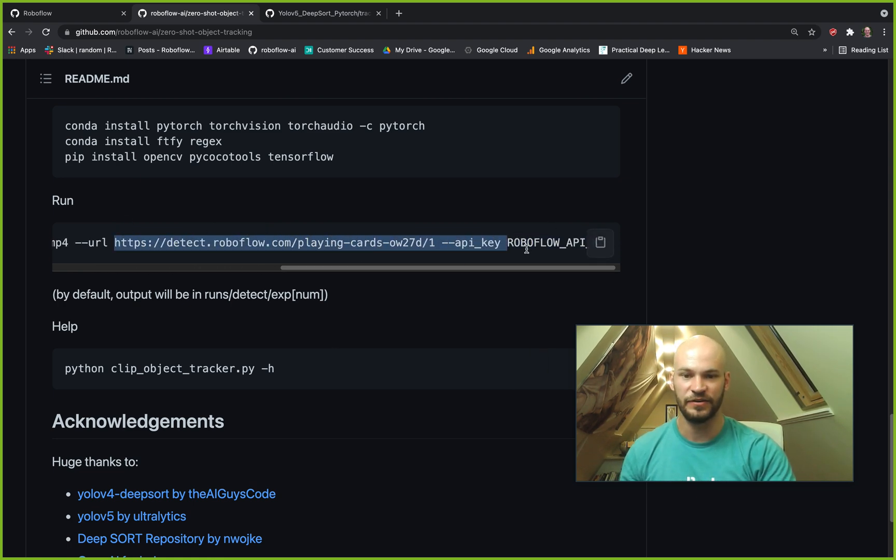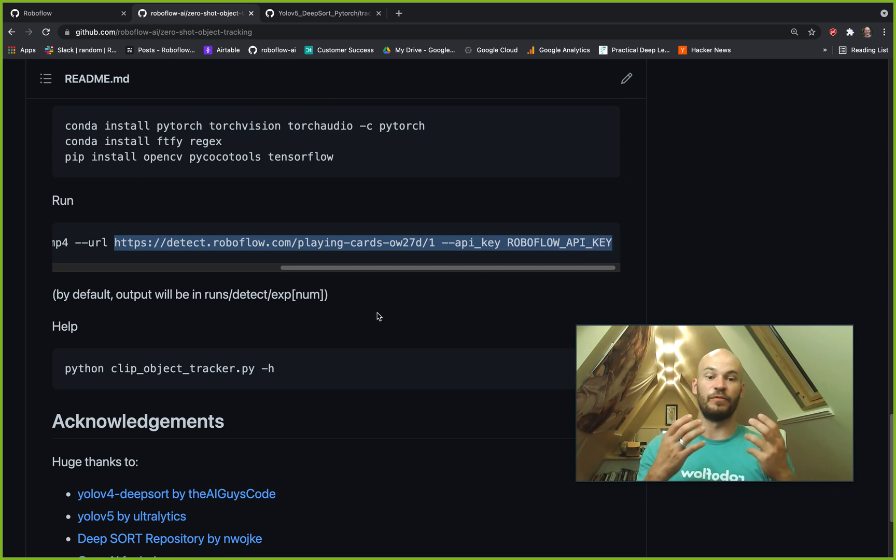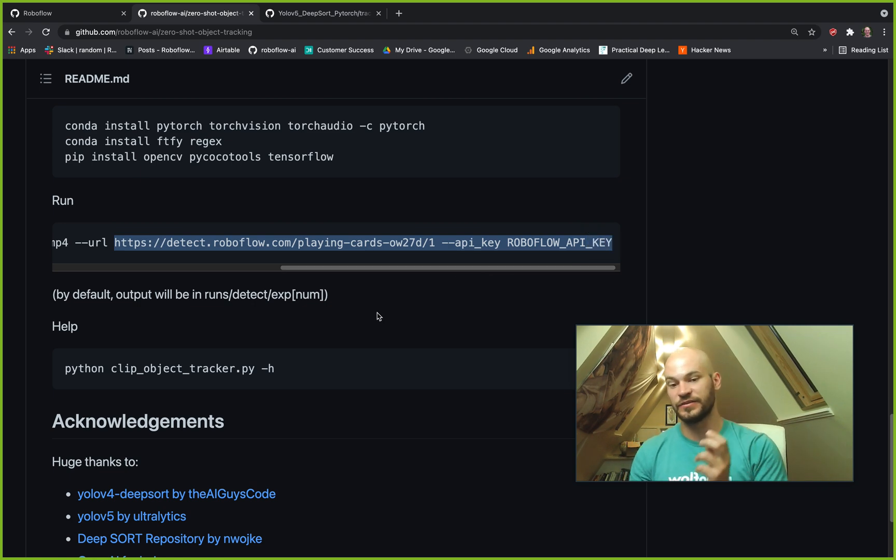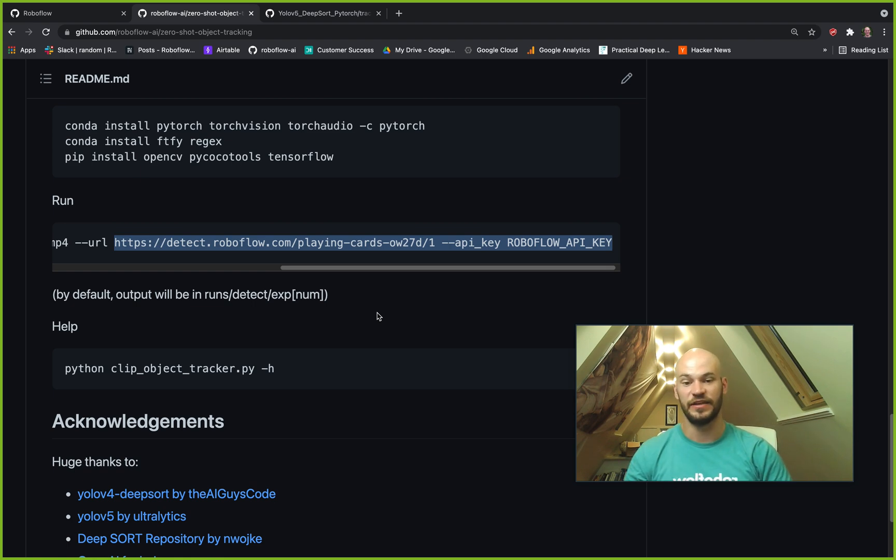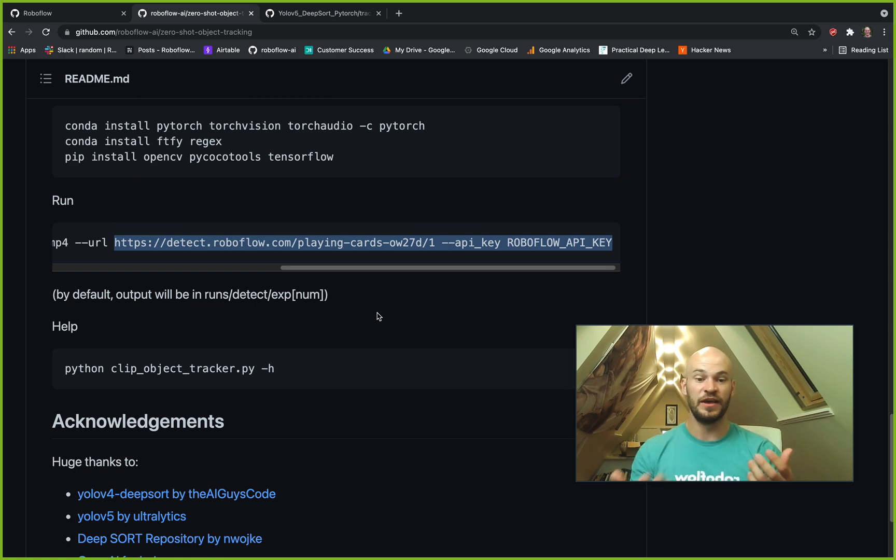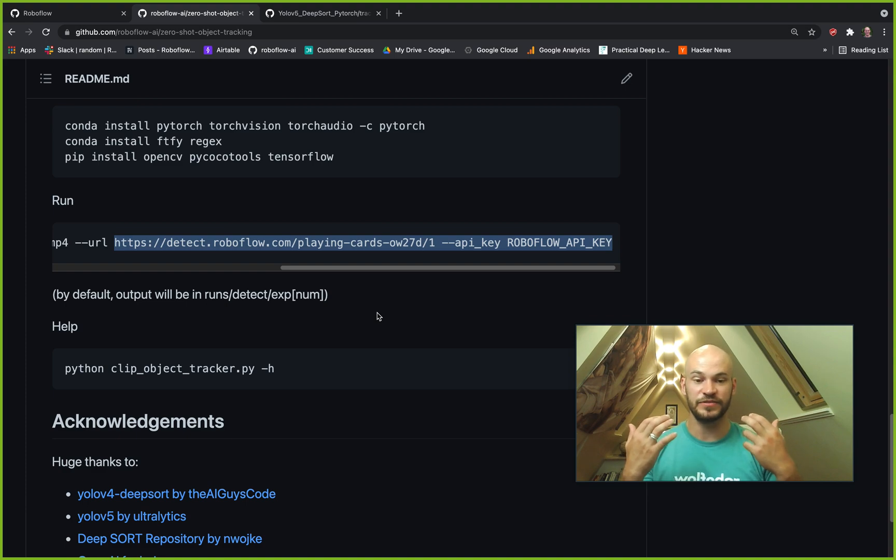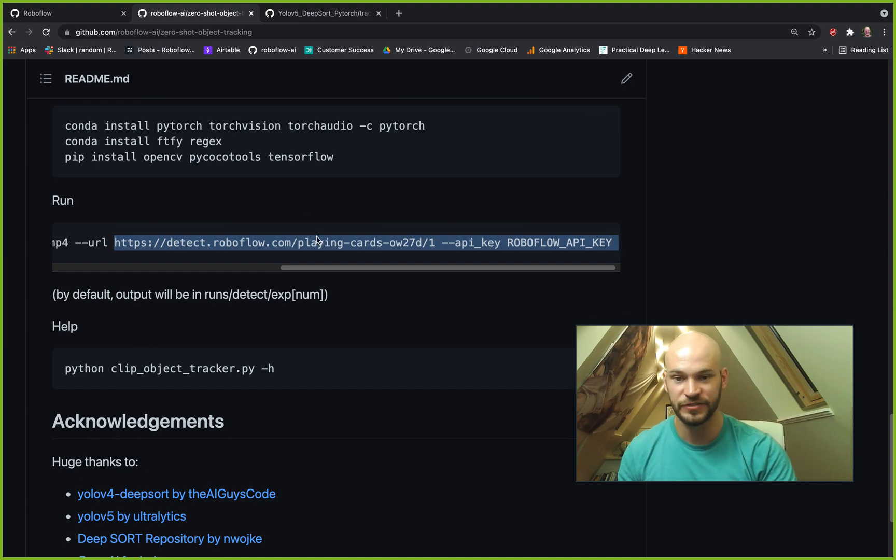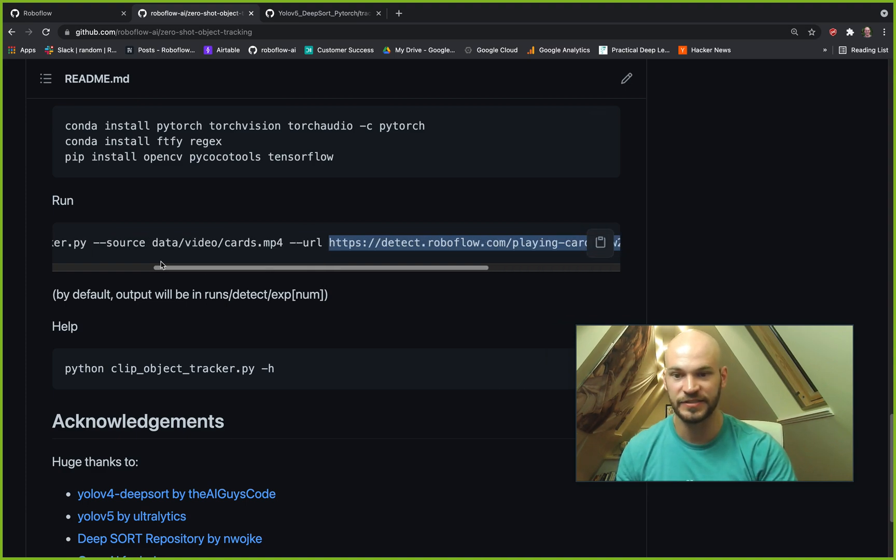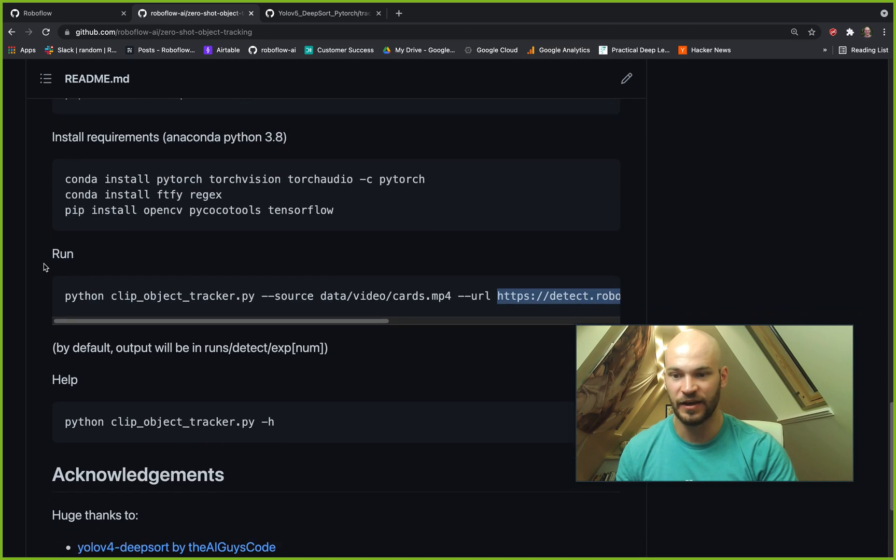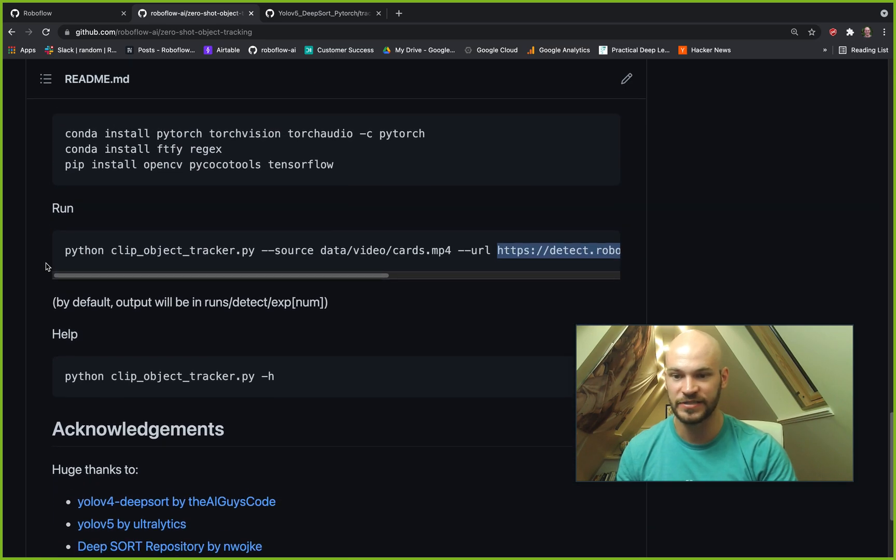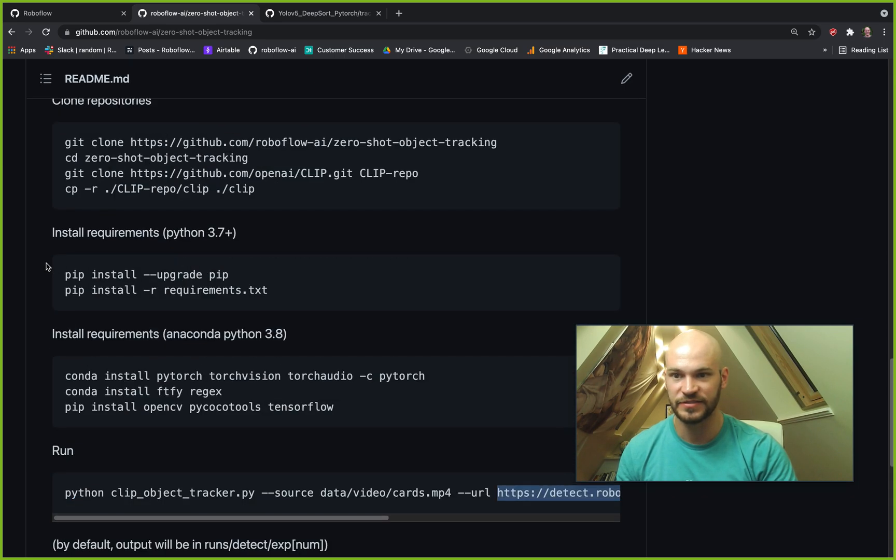Now of course, this is showing how to do it with the RoboFlow inference API, but we will also be coming out with ways how to do this with YOLO v4, YOLO v5, and other object detection models that you might have trained. PRs are always welcome on this repo and always feel free to make issues. We'll be taking a look at it and building it over the coming weeks and months.